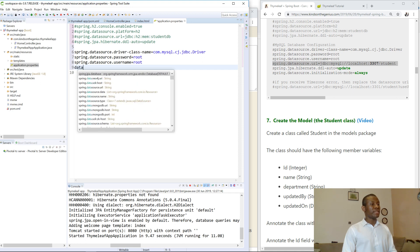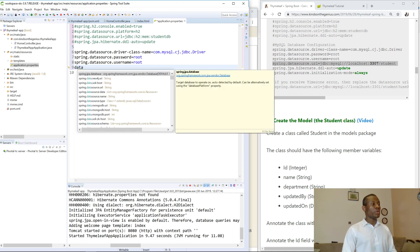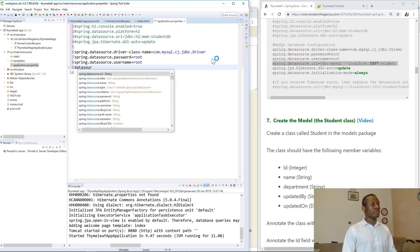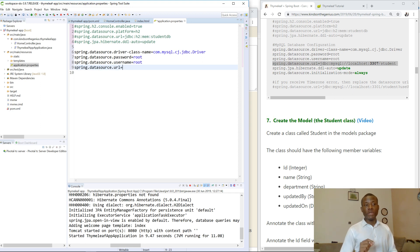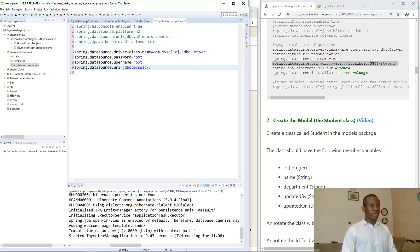The next one is the datasource URL. The URL for MySQL is a bit different from H2. It will be jdbc:mysql and for it to work you need a local instance of MySQL to be running on your machine.